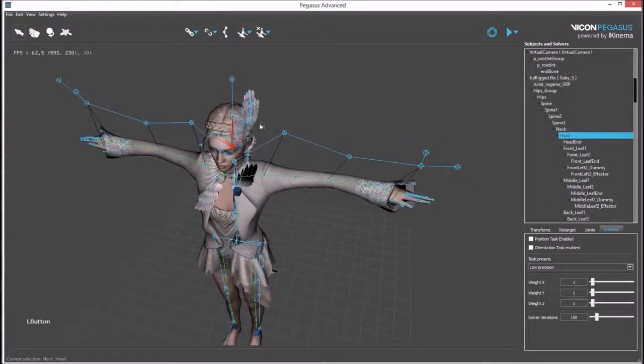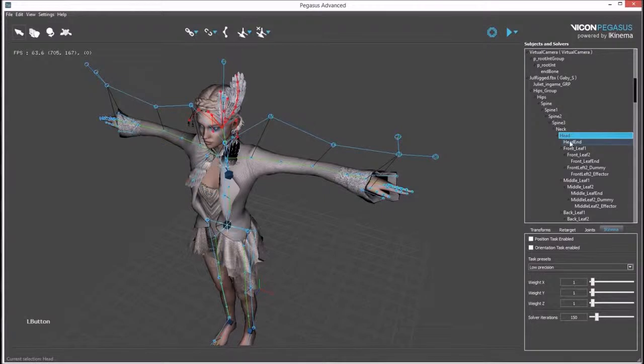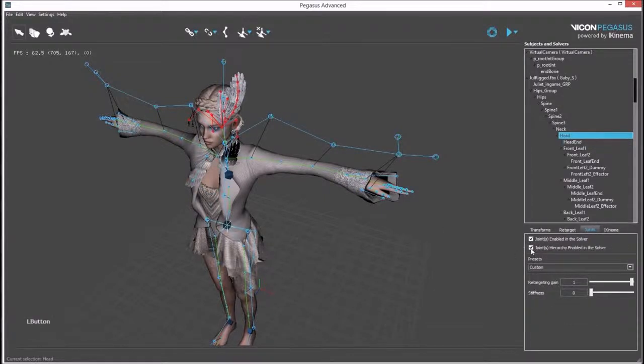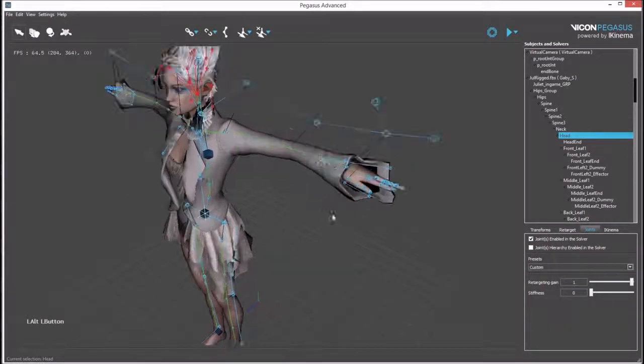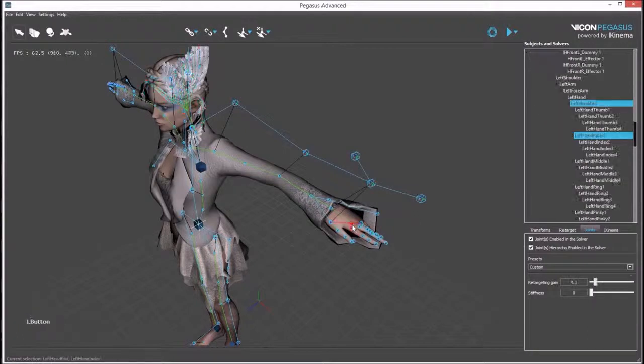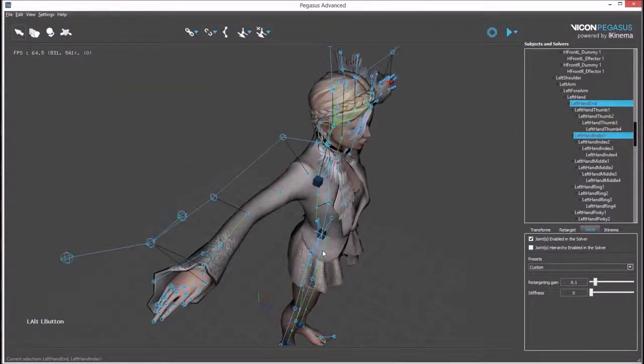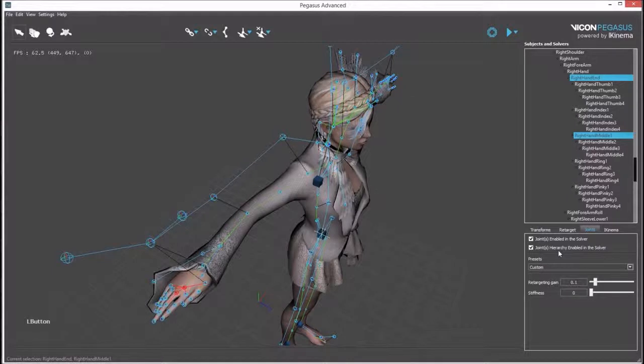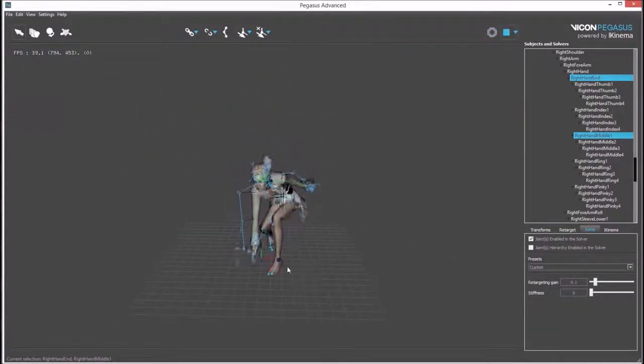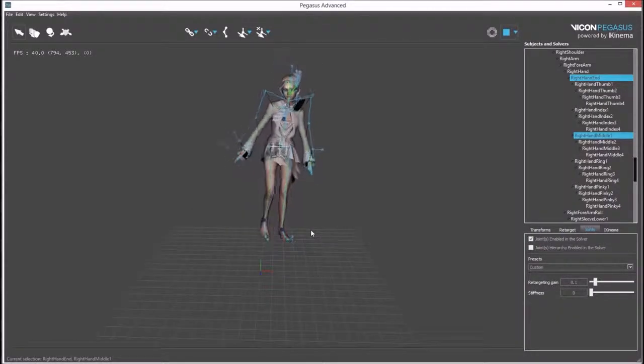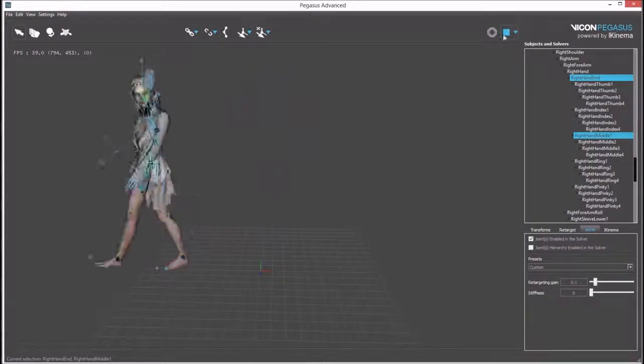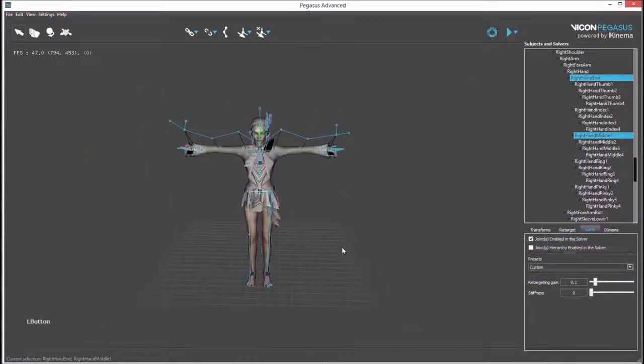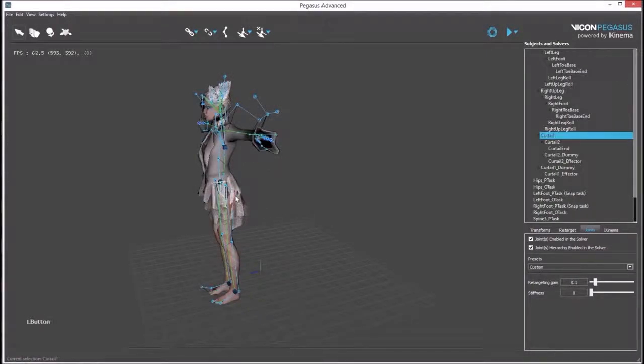Retargeting can be further tuned by excluding bones in the avatar from the solver. Selecting the head allows us to exclude the entire hierarchy from the joints by unchecking this option. The whole hierarchy is now excluded. If you are not solving for fingers, this can be repeated for the hands. After hitting play, the same result is achieved with fewer bones in the solver. Some bones aren't important for the retargeting of body animation and can be safely excluded.